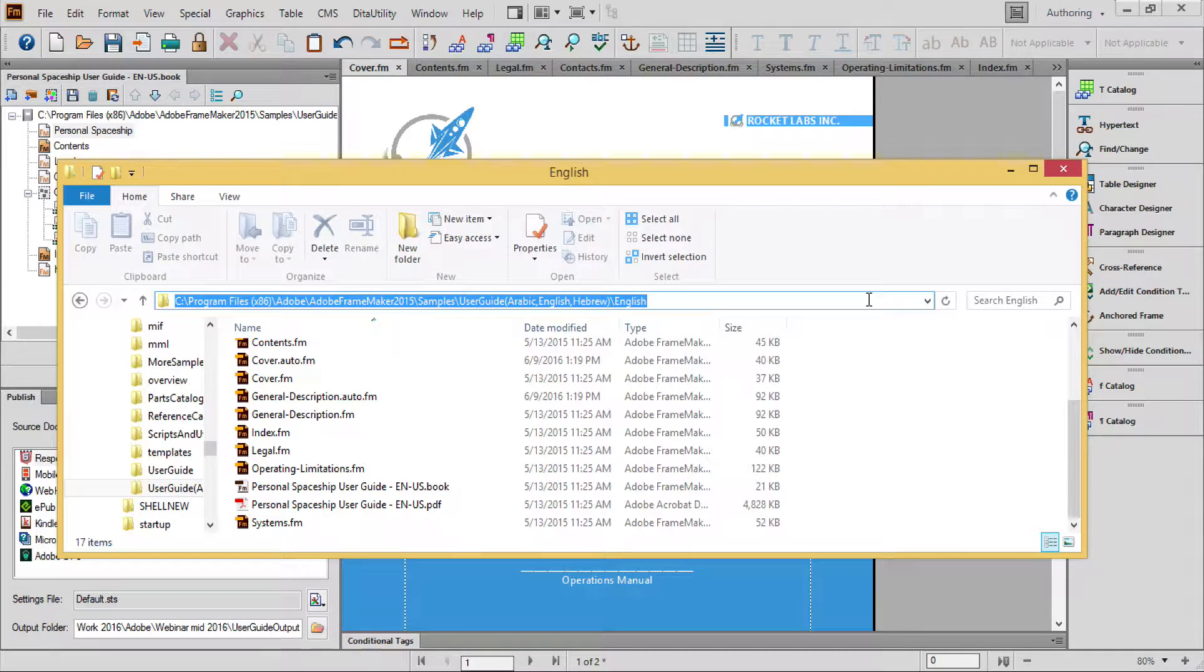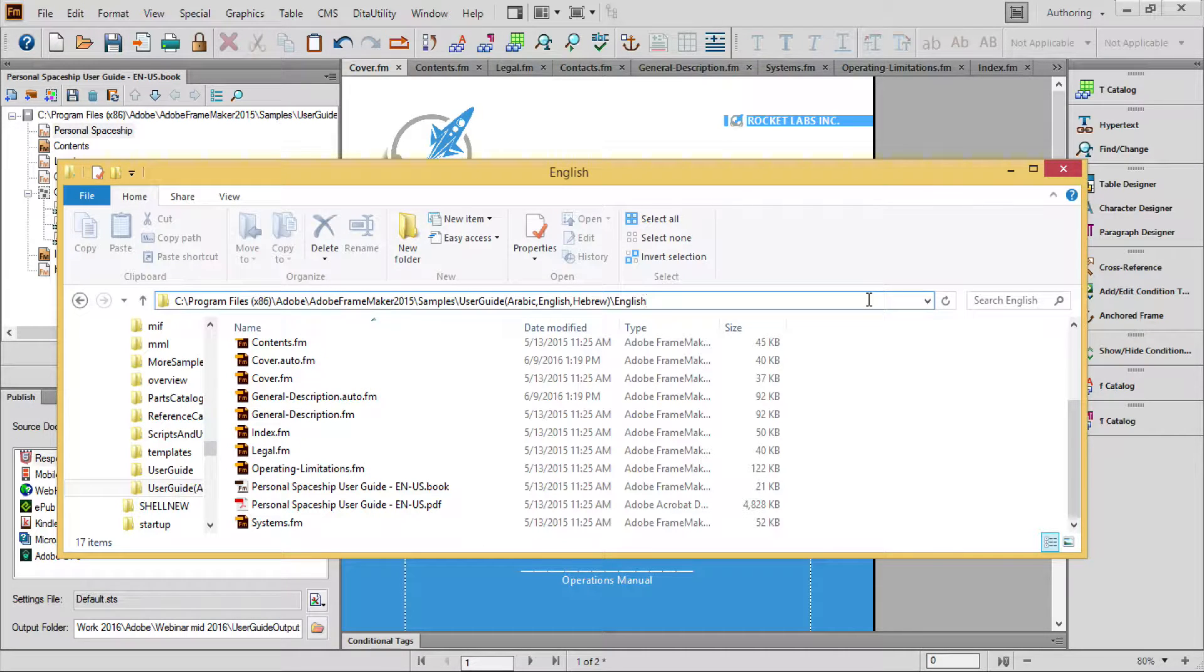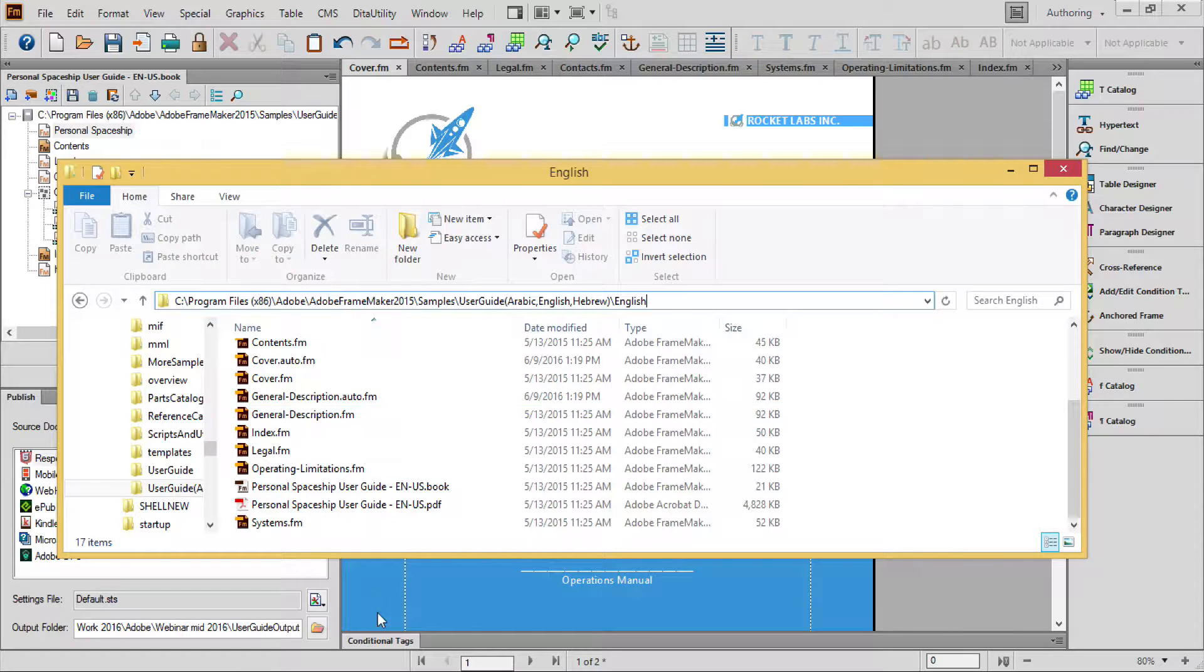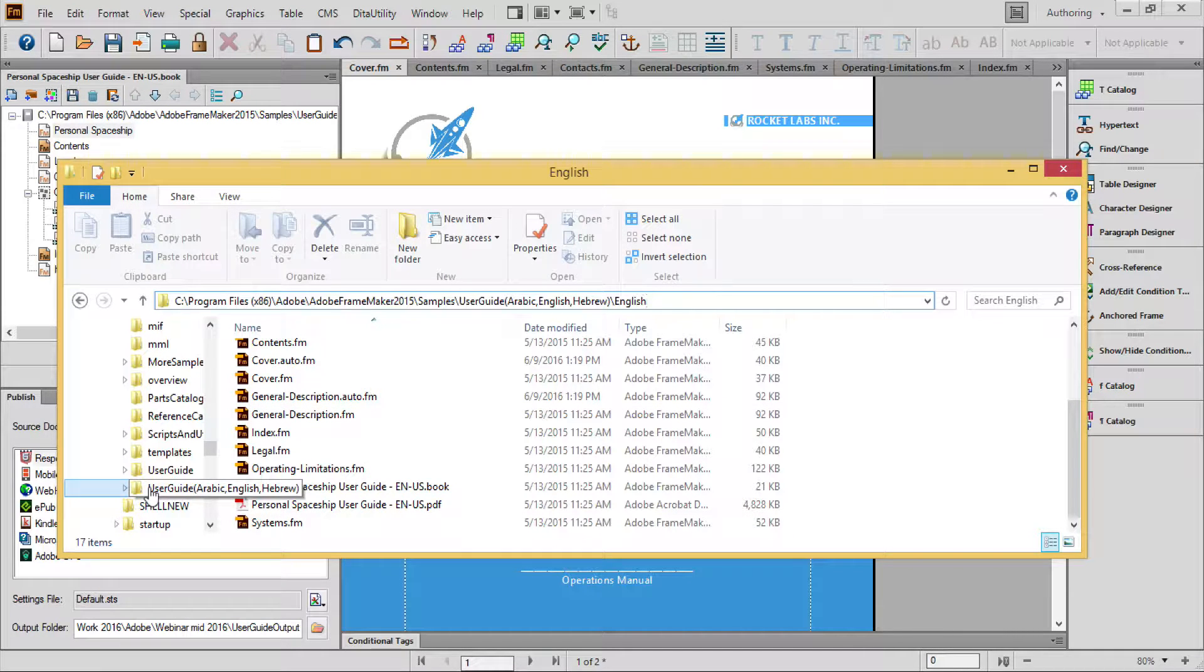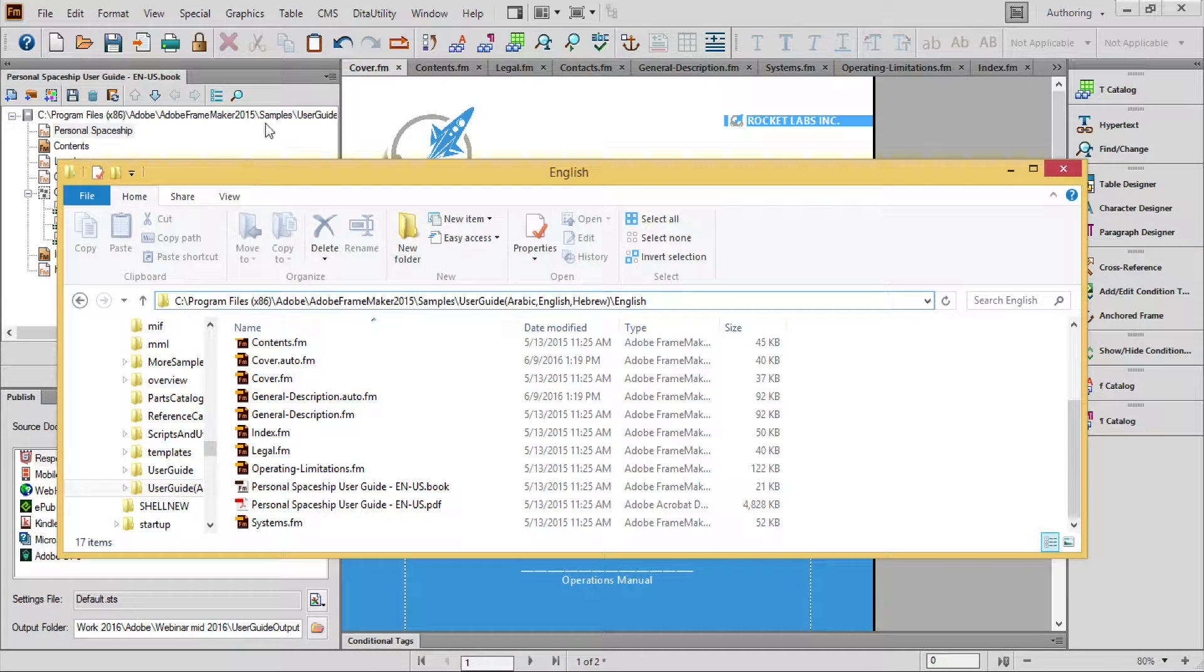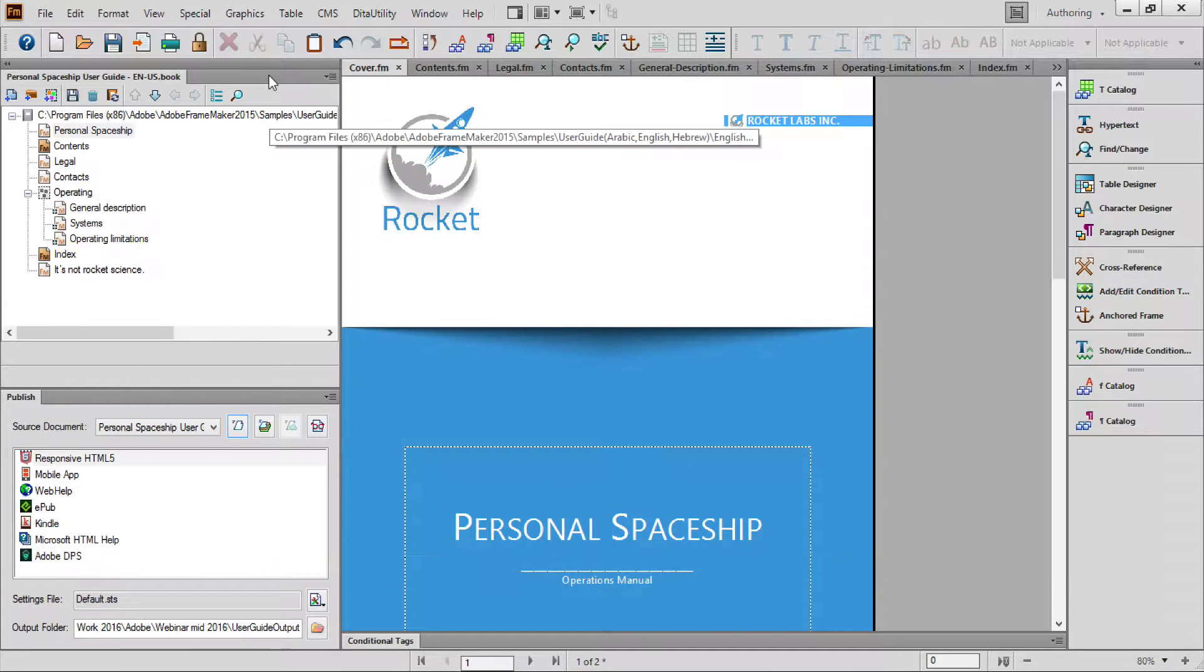Make sure you use the folder labeled UserGuide Arabic English Hebrew, as the other folder is an older set of files with significantly different formatting.